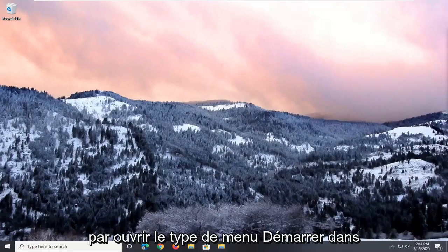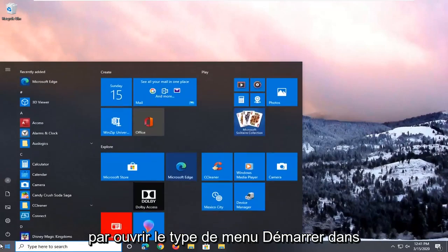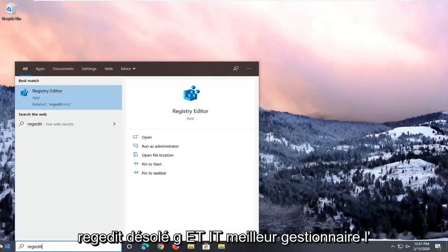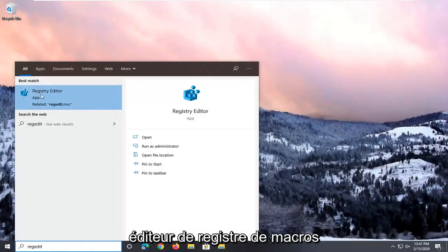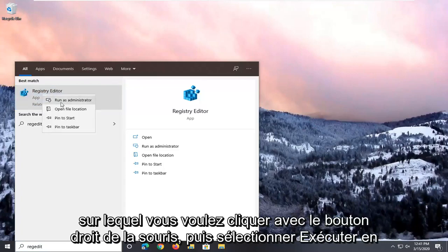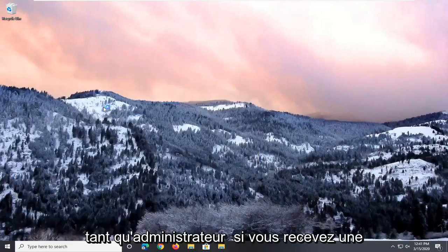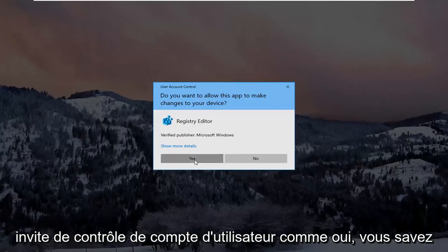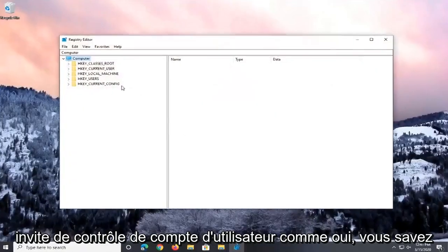And we're going to start by opening up the Start menu. Type in regedit, R-E-G-E-D-I-T. Best match will show Registry Editor. You want to right-click on that and then select Run as Administrator. If you receive a user account control prompt, select Yes.